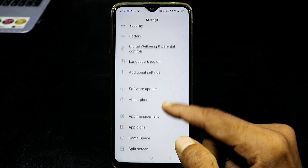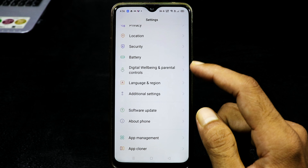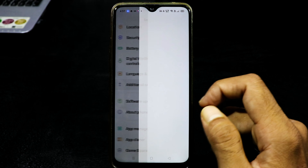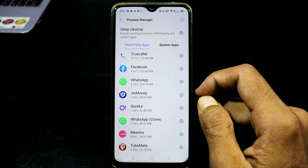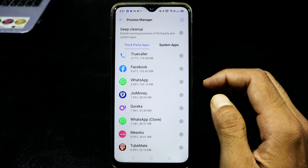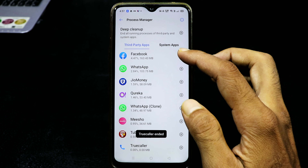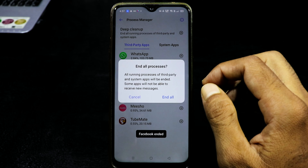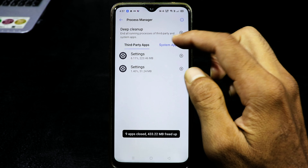We will have a Clean Master application removed after Realme phones — we will remove the cleaning option. We will tap on the process manager. We will have a deep cleaner option. We will remove the application from the background. We will tap on the background and also close the system apps.